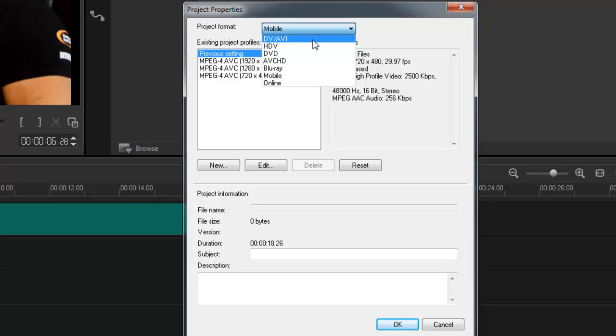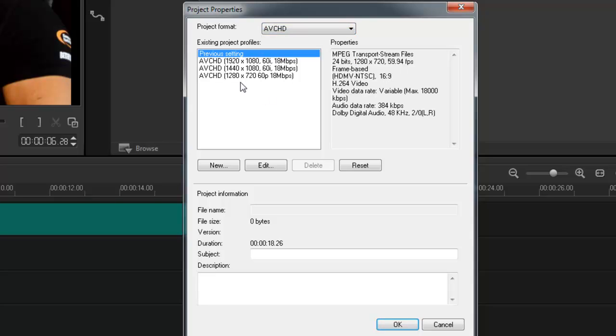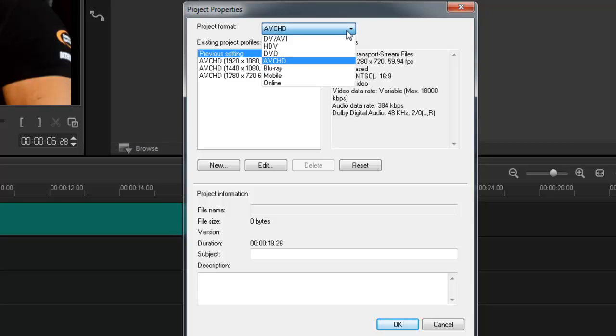Here's advanced video coding high definition where I can see the different properties and options I can use. I can only see 60 frames per second, so I might look a bit further. I might go to mobile.